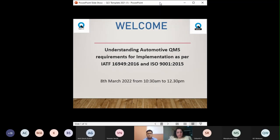A brief introduction about the program: IATF 16949 is the automotive quality management system which improves the quality of product or service to exceed customer expectations. It also supersedes the requirements specified in ISO/TS 16949.